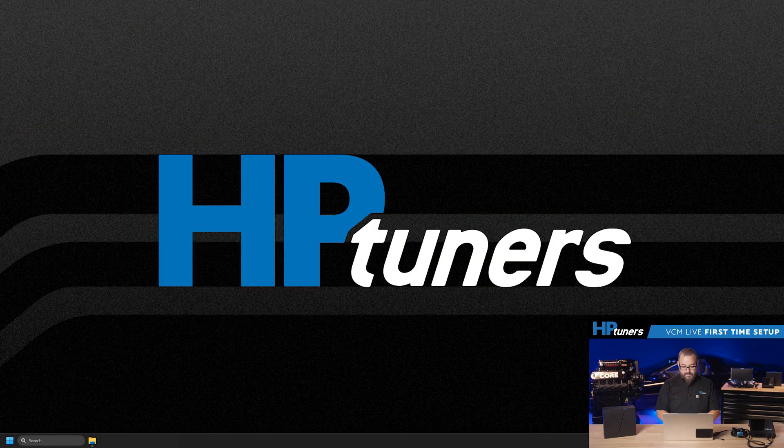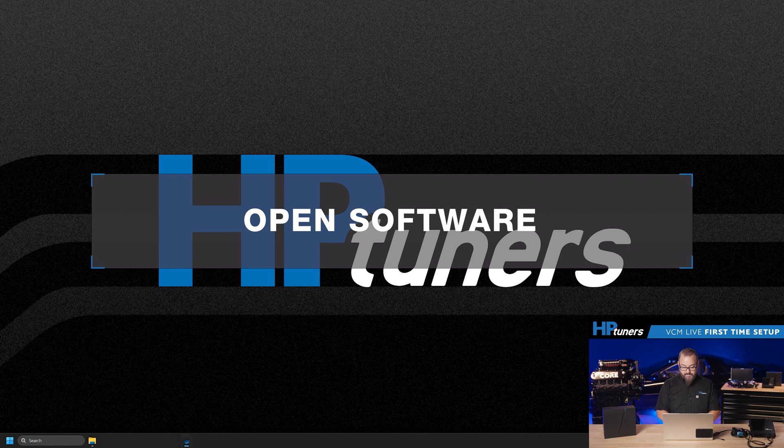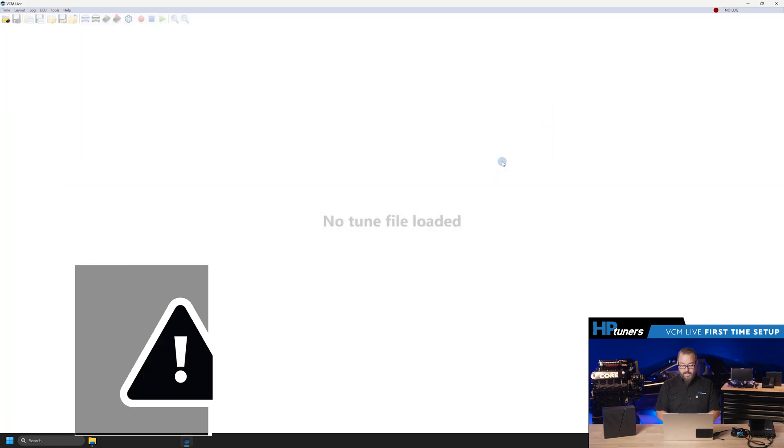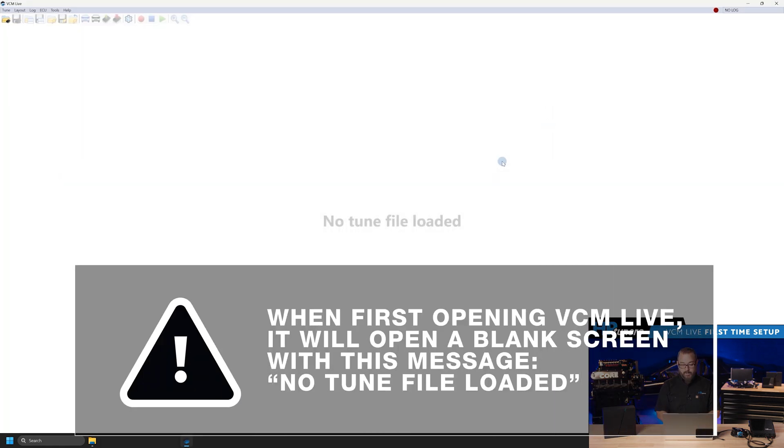With VCM Live installed on the PC, let's fire it up.